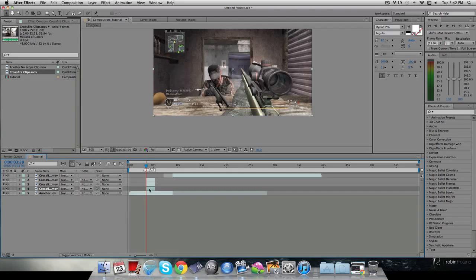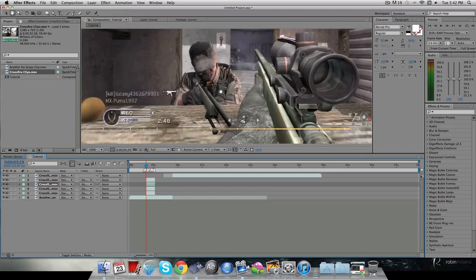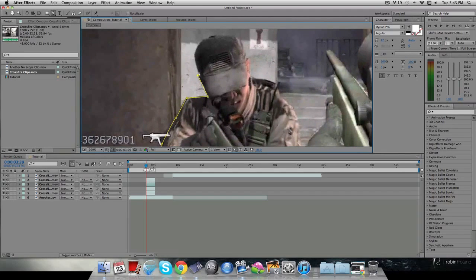I'm gonna make another layer — I think I'm gonna mask about three things. I'll change the opacity on this one. I'm gonna hit G again and mask out this dude, so I'll zoom in and mask around him.